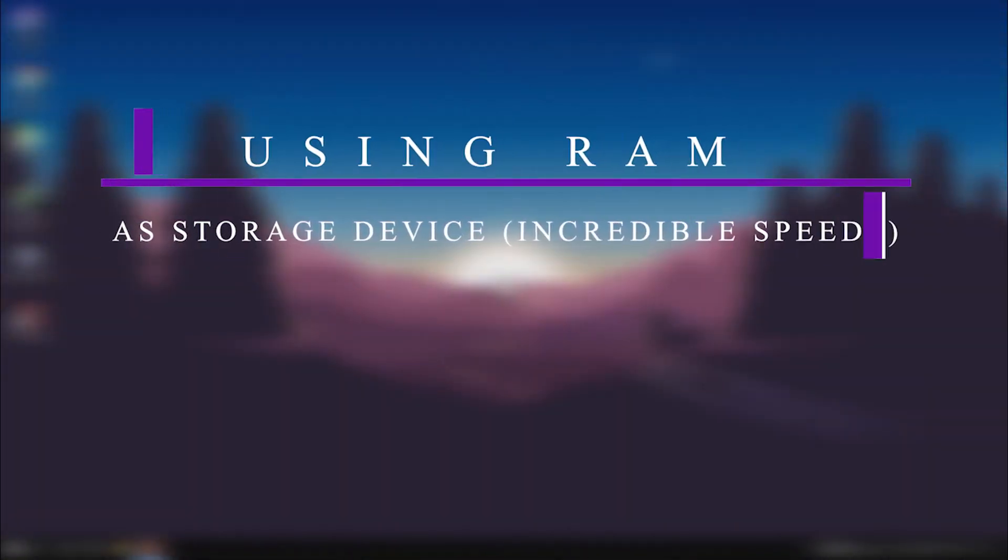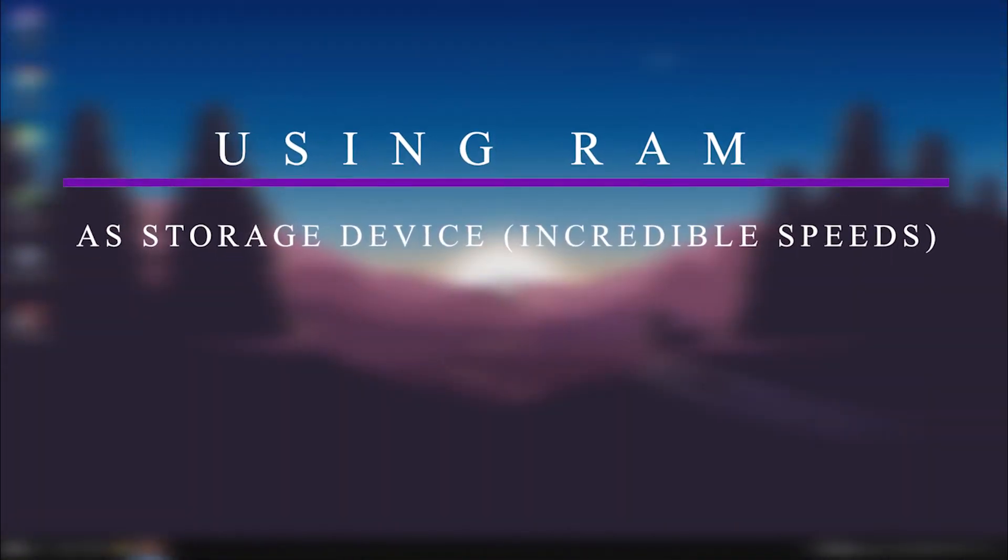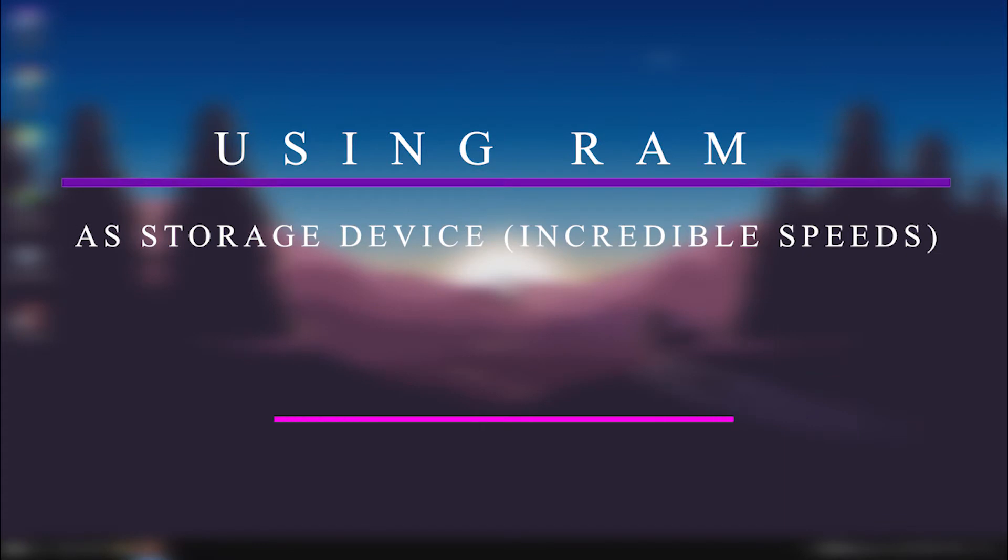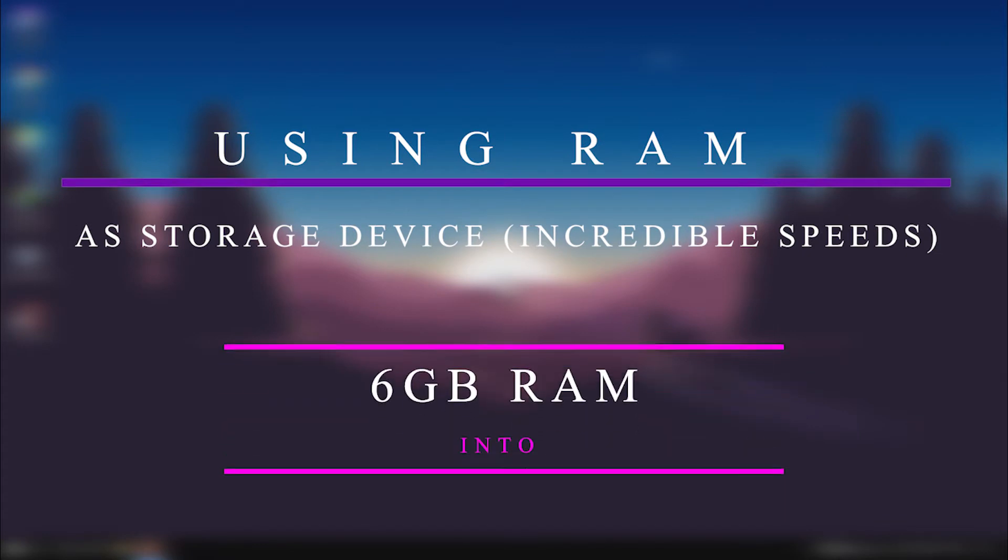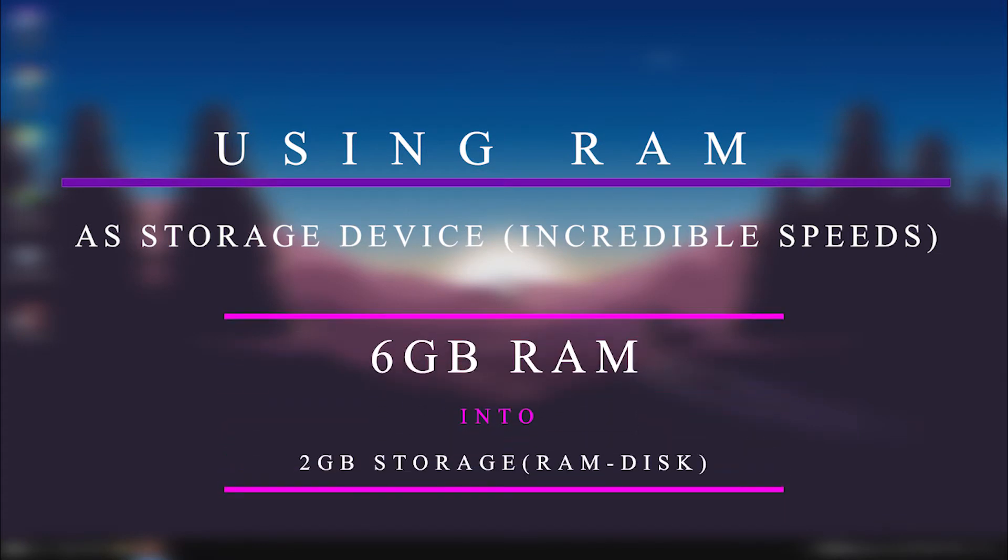Hi guys, in this video I'm going to show how to use your RAM as a storage device. By doing this, you can get speeds faster than your current SSD.